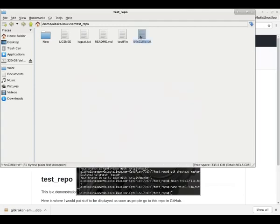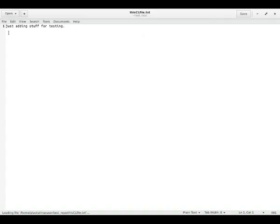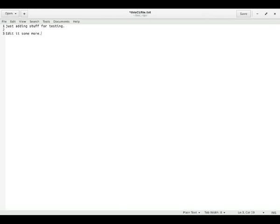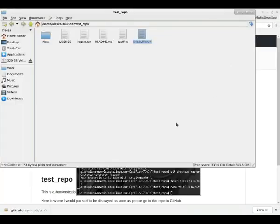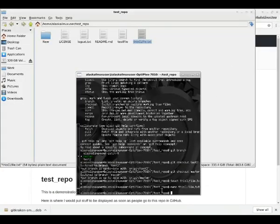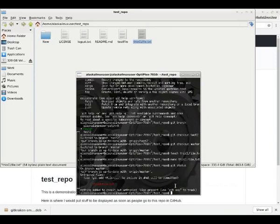So now if we open that file, we see, yep, we've added something to that file. We could even edit it in gedit. Save it. And now let's take a look at our status. Now notice it says that we now have a new file. This file is not on the origin.